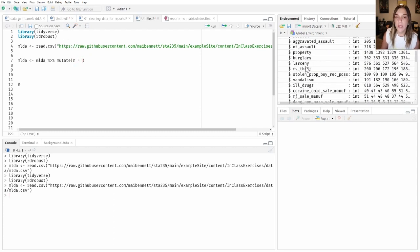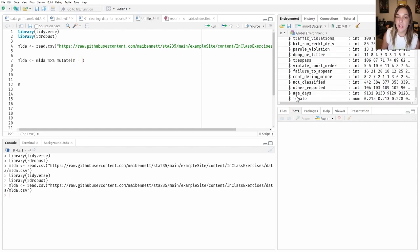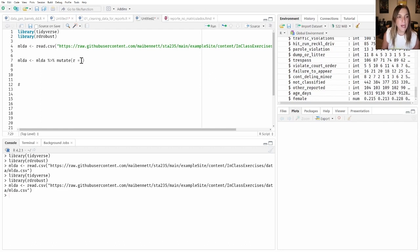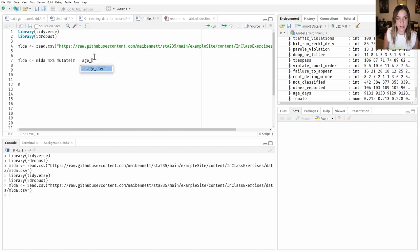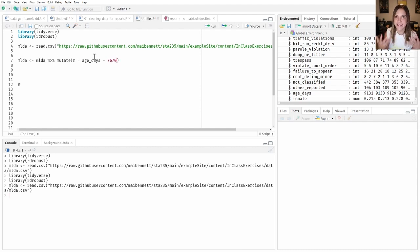We have an age variable called age_days, because it's the age of someone in days. As you can see from the instructions, someone who is 21 is exactly 7670 days old, approximately. So what we need to do is take this running variable, which is not centered, and subtract the cutoff — 7670 days.